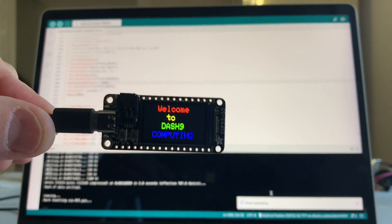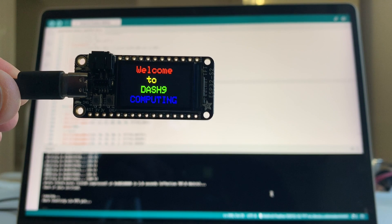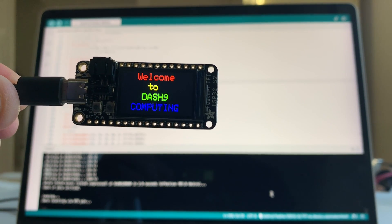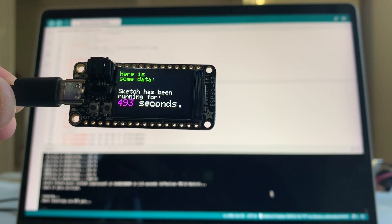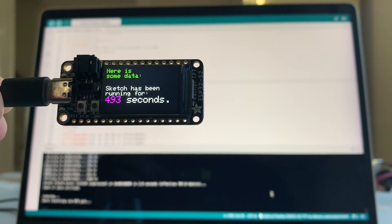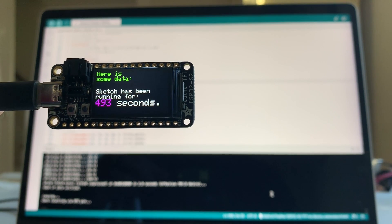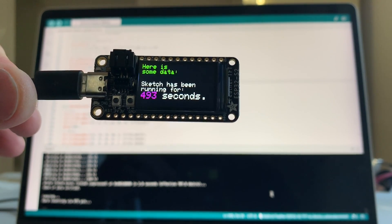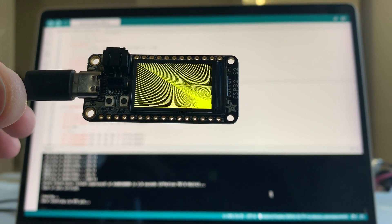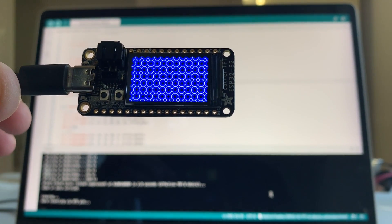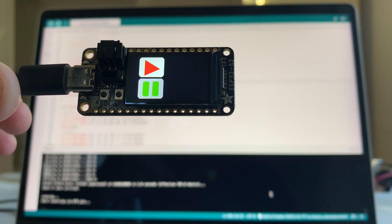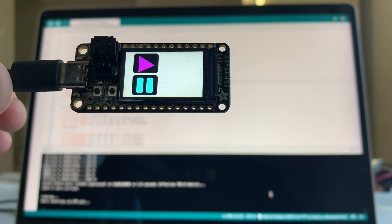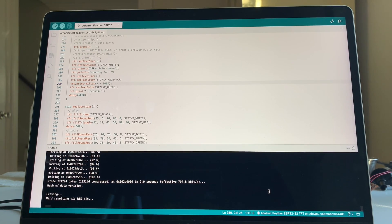Okay. So now it's restarting. There we go. Welcome to dash nine computing. And I had to do a six second delay. And then here it says, here's some data. Sketch has been running for 493 seconds. Now sketch is what they call the script. And then it does some screen checks. It kind of shows what this TFT display can do. It's pretty sweet. And then it just inverses colors and then just repeats this. So pretty interesting.